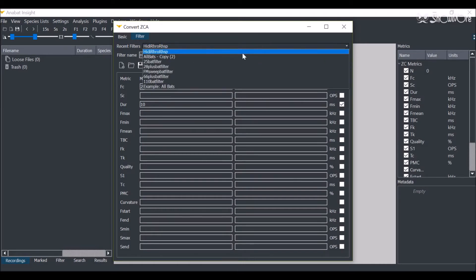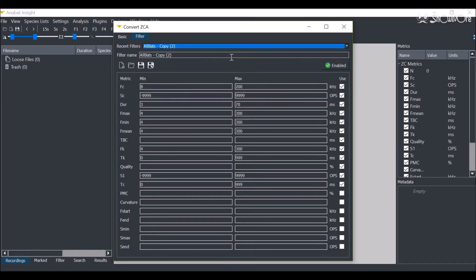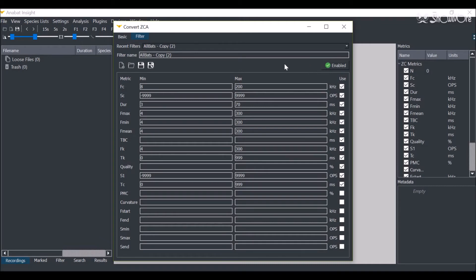If you do not wish to use a filter for the conversions, just click this button so the filter is disabled. But we recommend the use of an AllBats filter for any conversions.